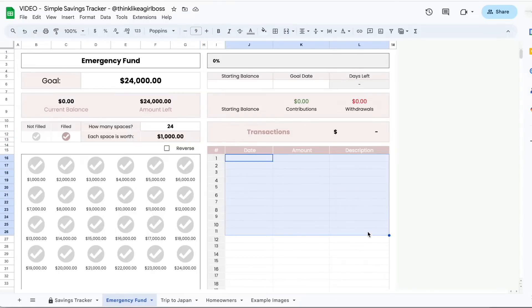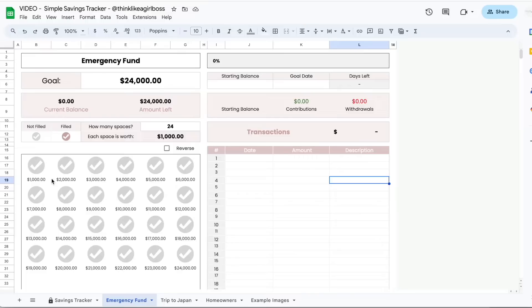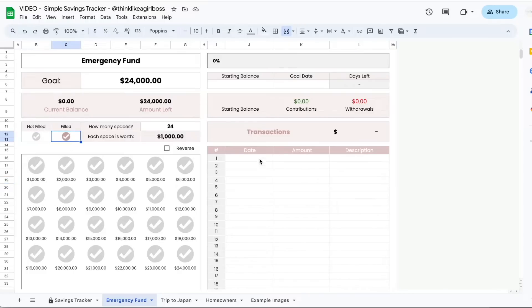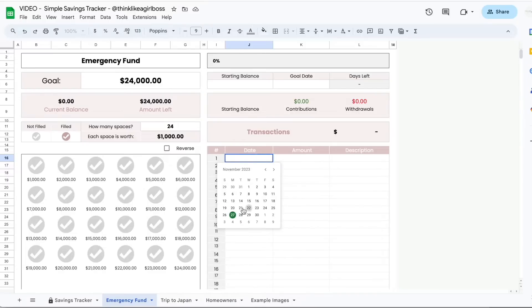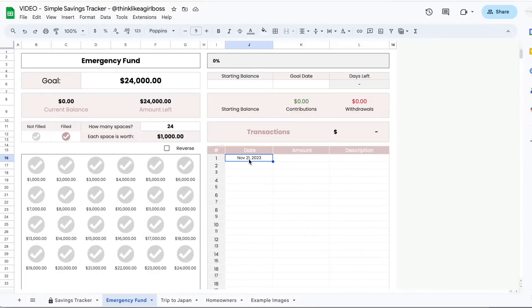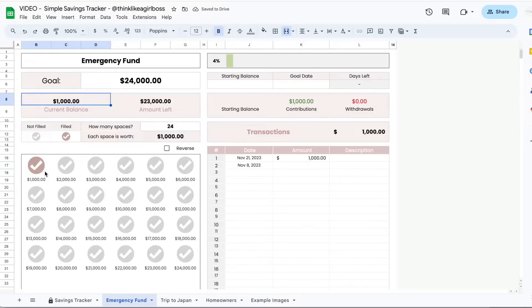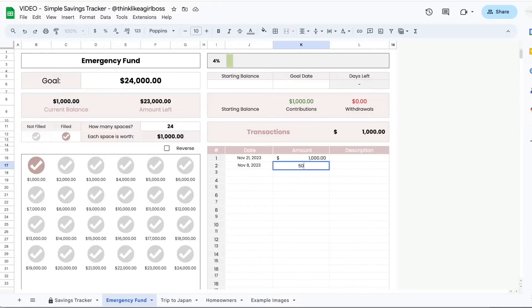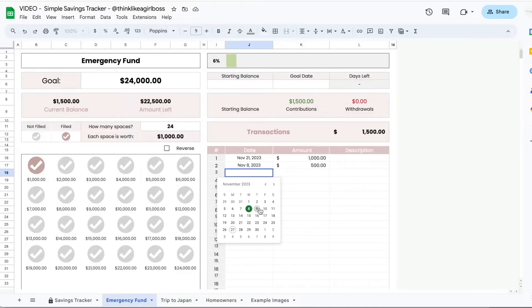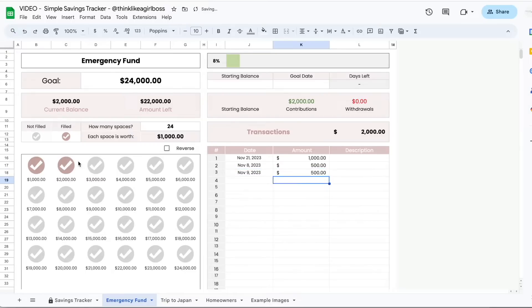This is the area where you're going to add your transactions. Right now everything looks not filled, and I'm going to show you how to add images in a minute. If I were to add $1,000 — let's pick a random date — you can double click on each of these date cells and a calendar will appear for you to add a date. If I add $1,000, then my current balance updates to $1,000 and this one got filled automatically. If I add $500, I'm still not ready for the next one to be filled because my current balance is still not $2,000. But if I were to add another $500, then it gets filled out.